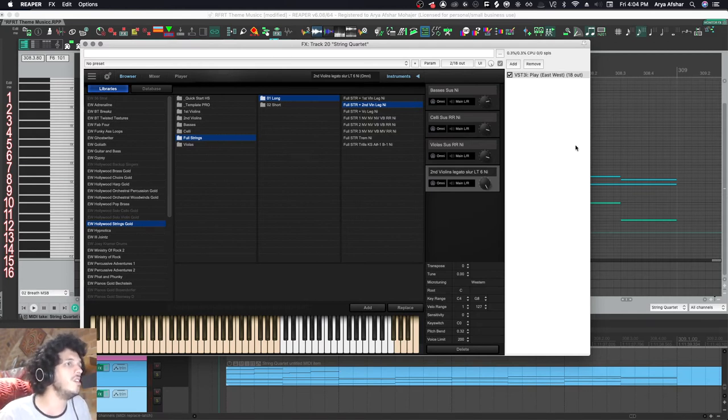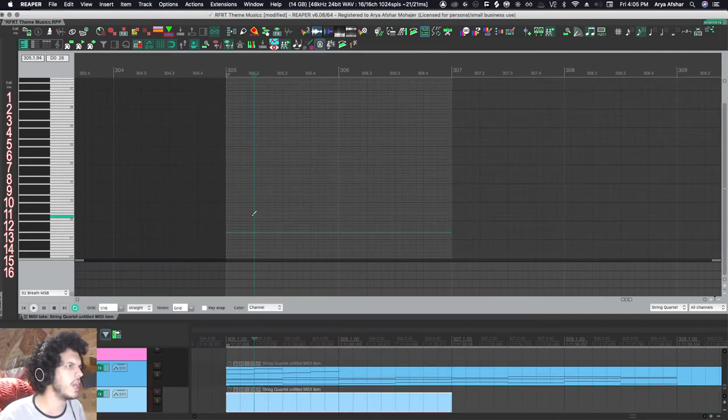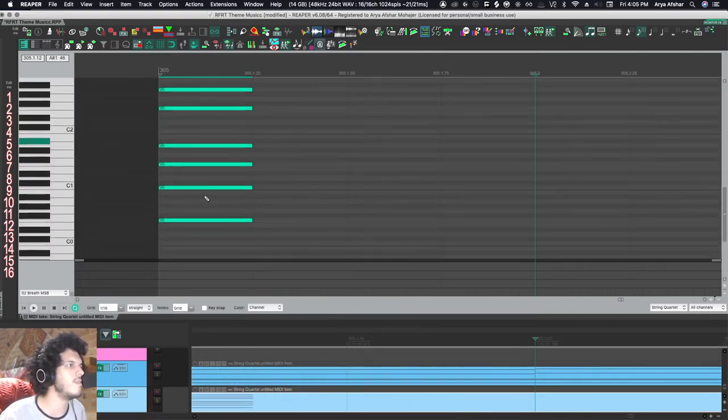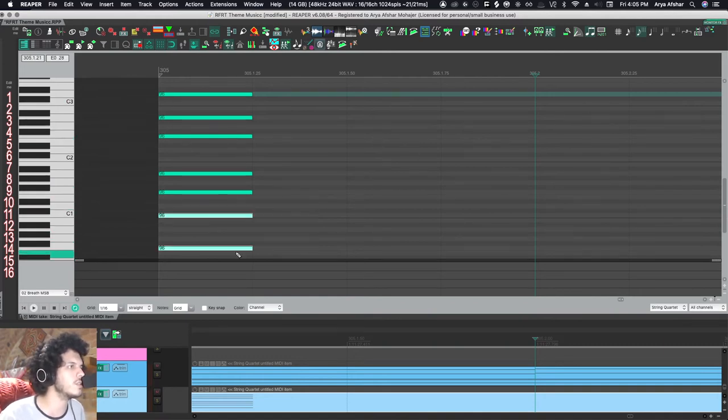So another thing you can do is that you can remain an omni right in one MIDI item. Create any kind of chord I want. And then after I'm done with my composition, I can come here and I can set the channels for them after I'm done.